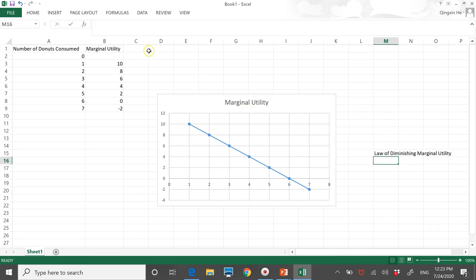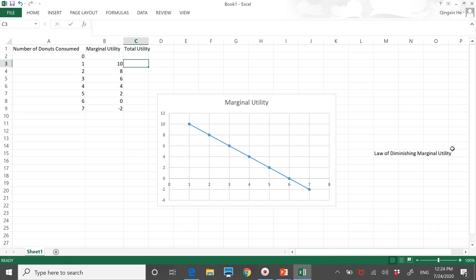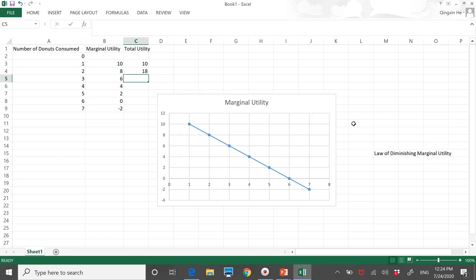Now let's think about total utility. Total utility is more intuitive. When you have no donut, the total utility is none. One donut gives you 10 utils. When you eat two, the two together give you 10 from the first and 8 from the second, so 18 utils in total. The first three give you 10 plus 8 plus 6 — 24 in total. And if we keep going, these are the values associated with each quantity.